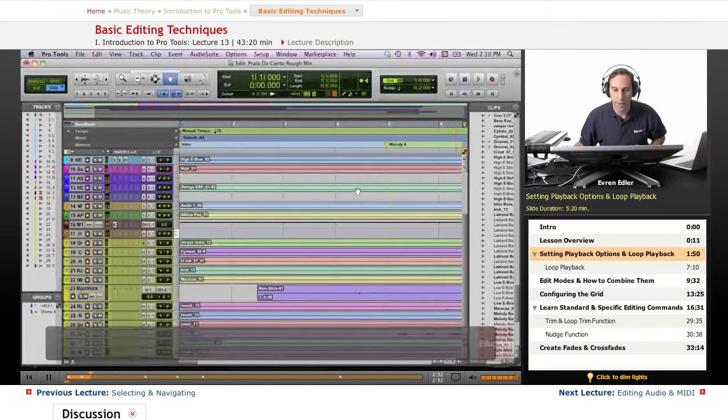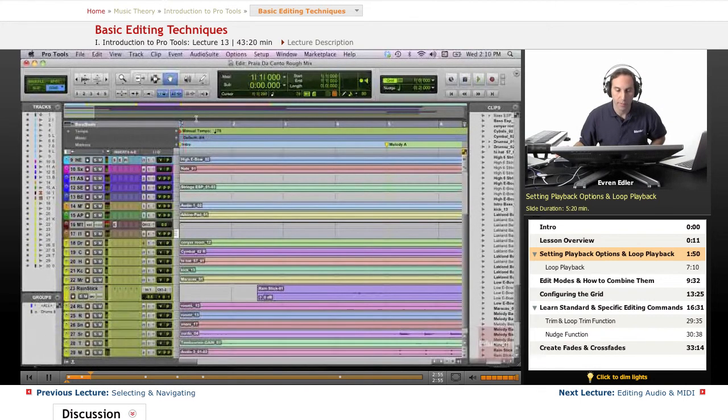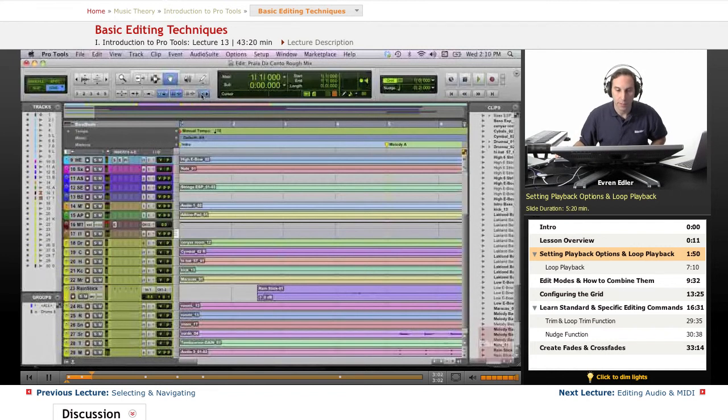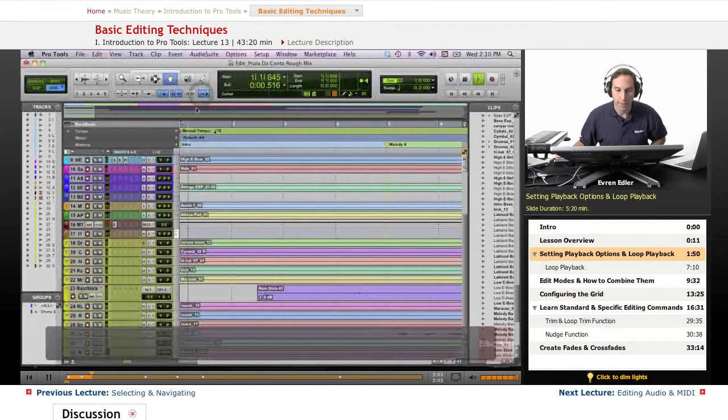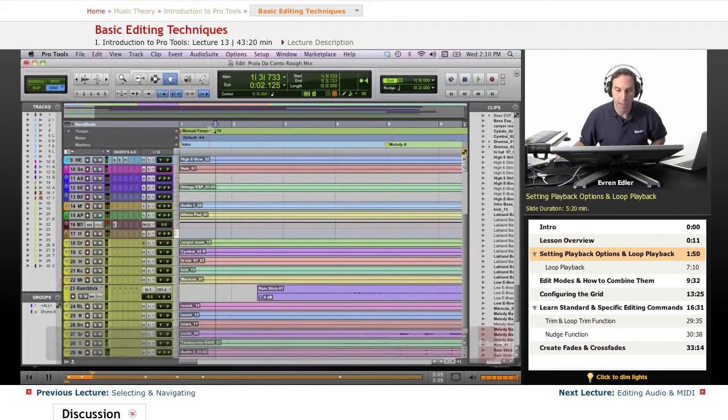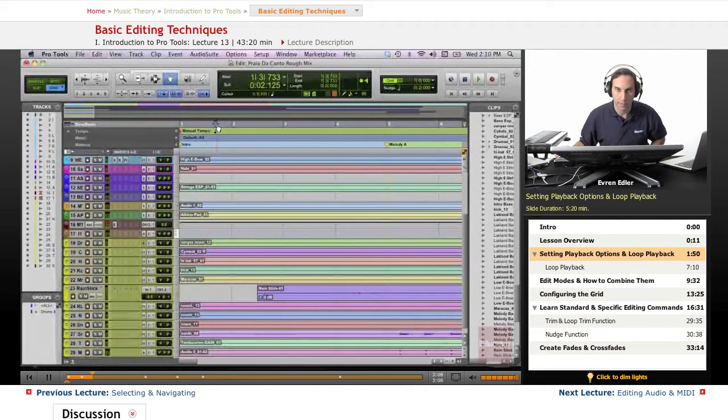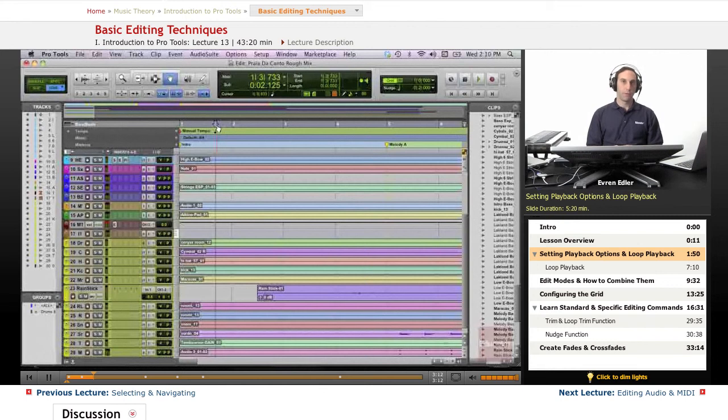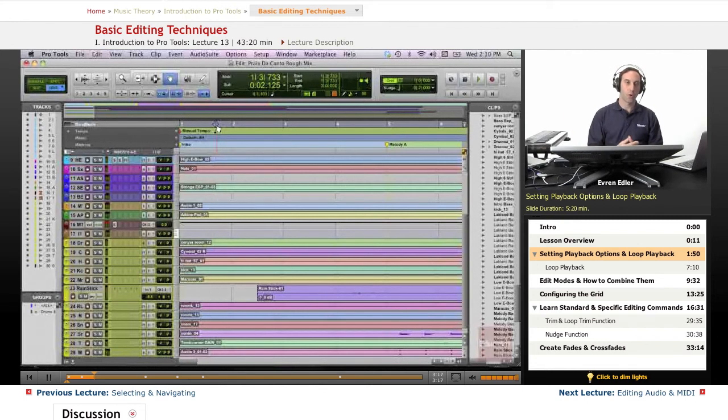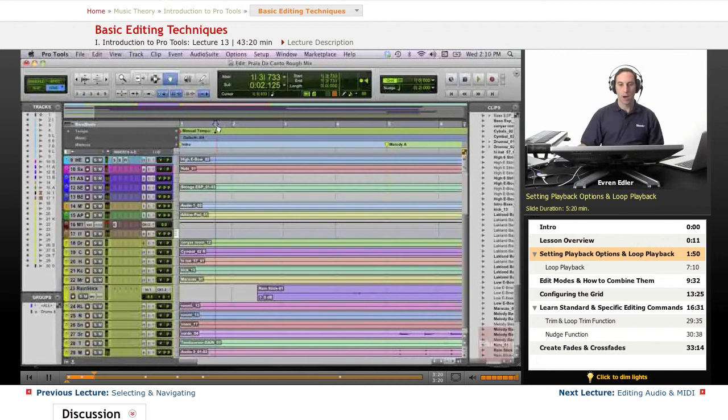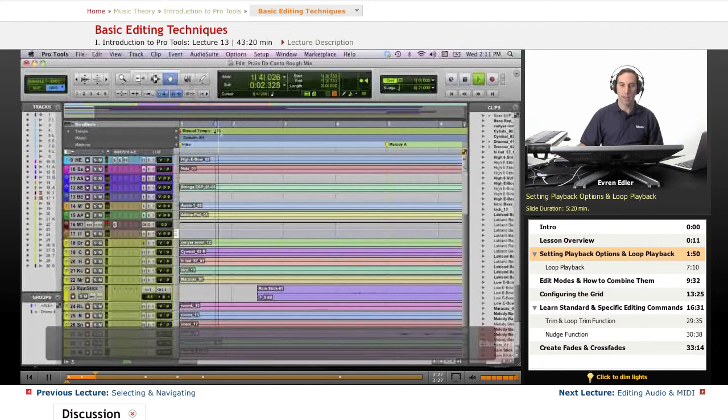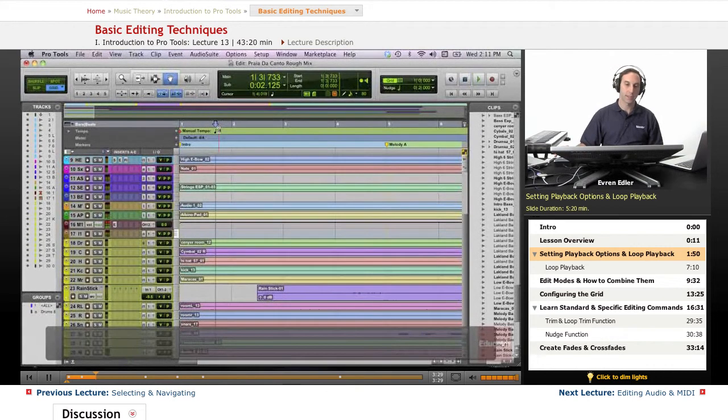If I stop, it comes back. That's because 'Insertion Follows Playback' is not selected. If I select this, then the playhead cursor stops where I stop the session. This is a very good option if you're working with videos and need to constantly keep going. However, when I do most of my editing and don't work with videos, I deselect this so every time I play the session it goes back and starts from there.